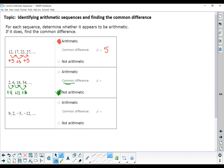Last example: from 9 to 2 is negative 7, from 2 to negative 5 is negative 7, and again the difference is negative 7. So this is an arithmetic sequence with a common difference of negative 7. It is okay for that common difference to be negative.